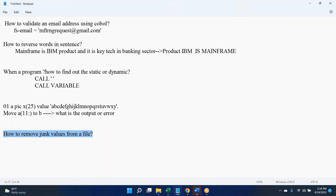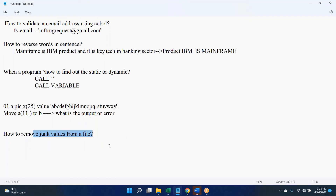Now let's go to the JCL part — how to remove junk values using JCL. If you know the field is expected to have values 0 to 9, you can filter out records that have values other than 0 to 9 using an OMIT COND. If there are multiple numeric fields where any field can have a junk value, you have to write multiple conditions — validate first field, second field, third field — and remove the invalid records.